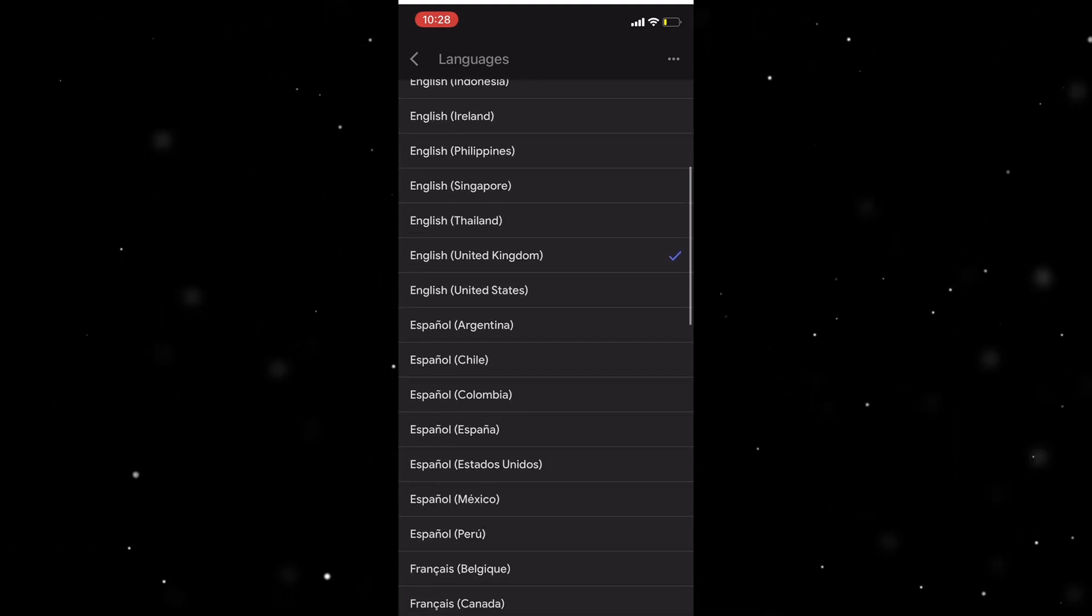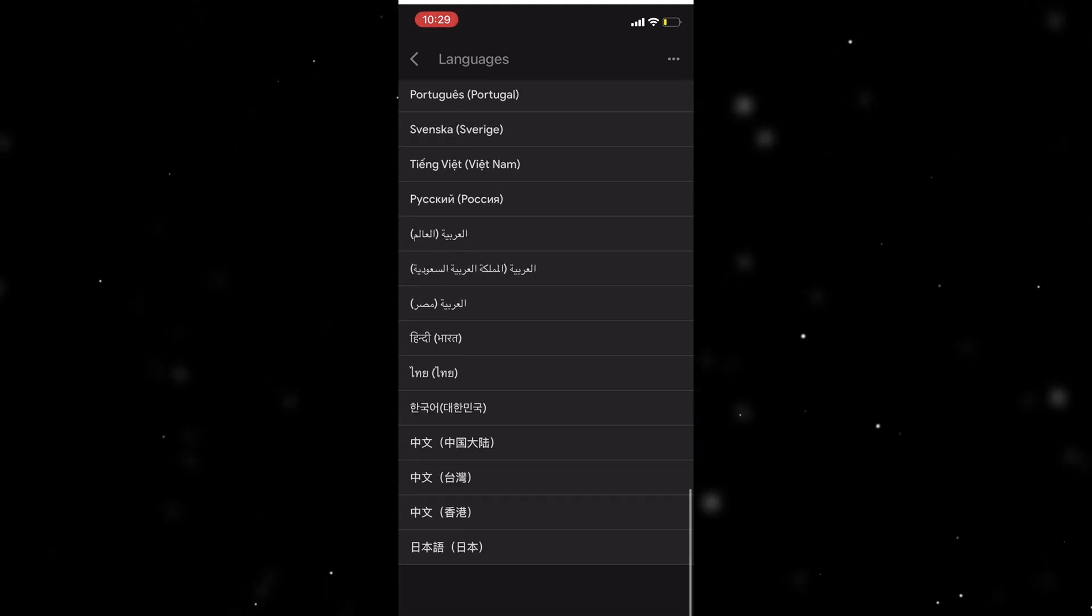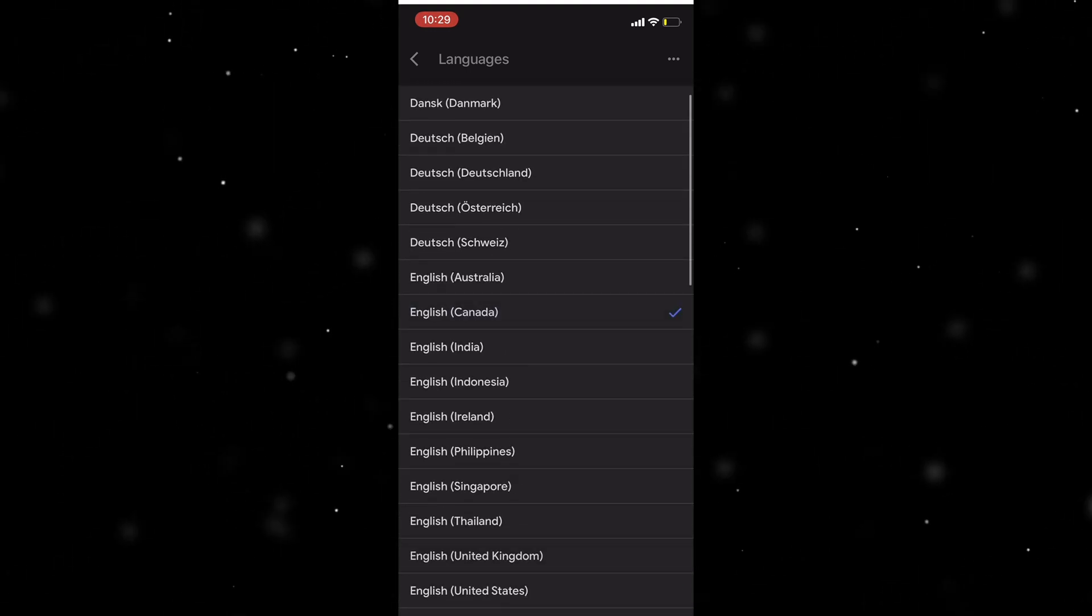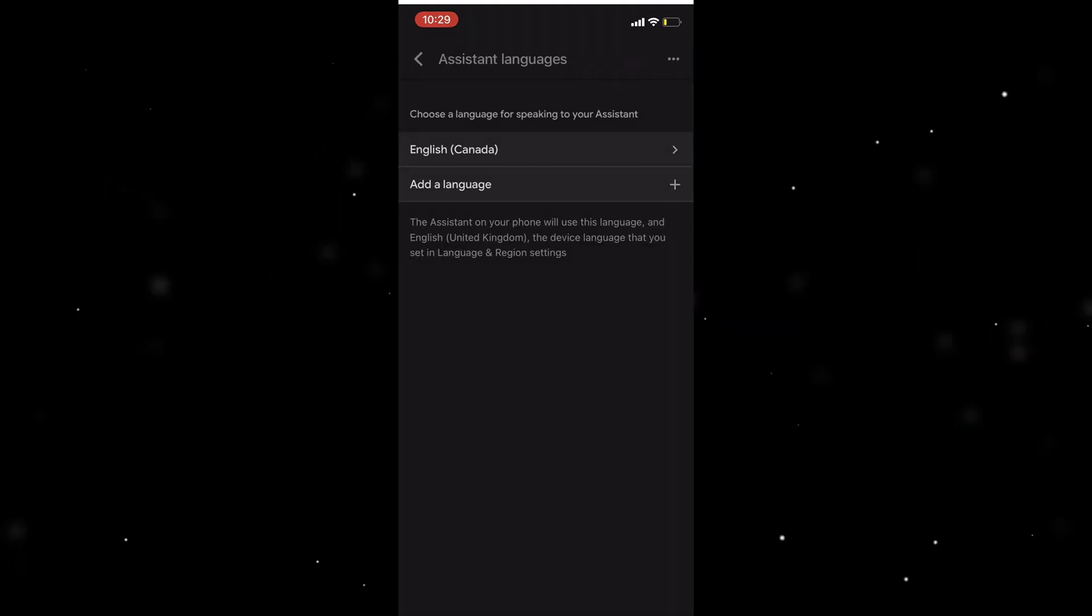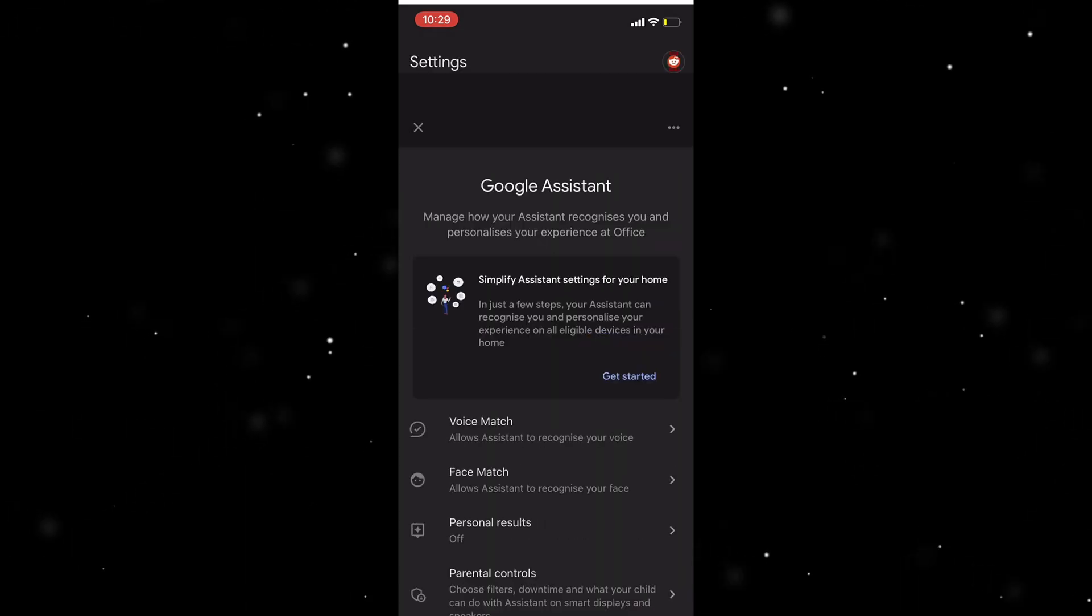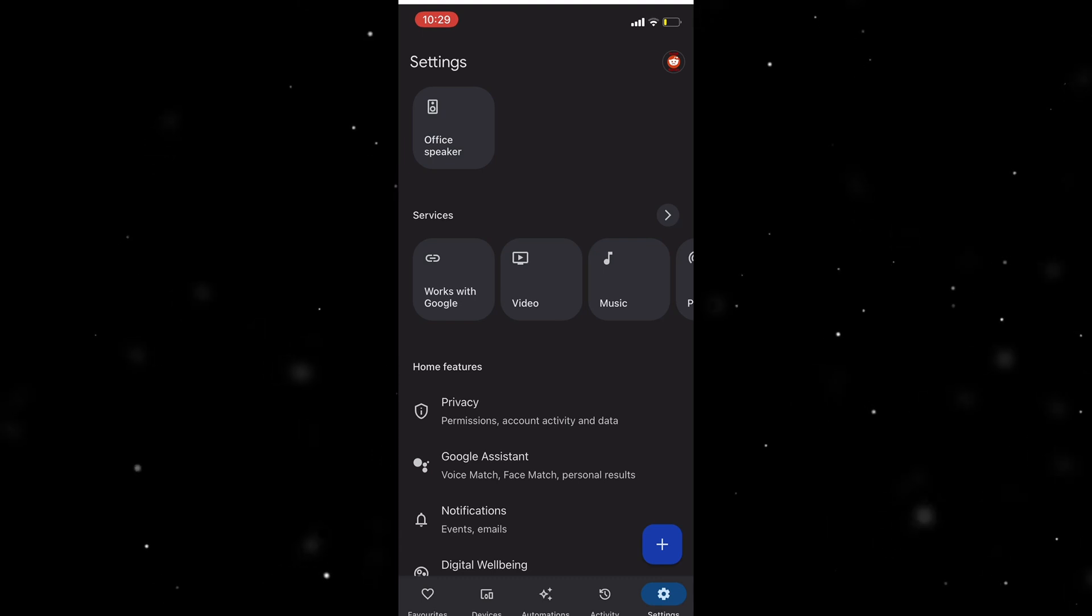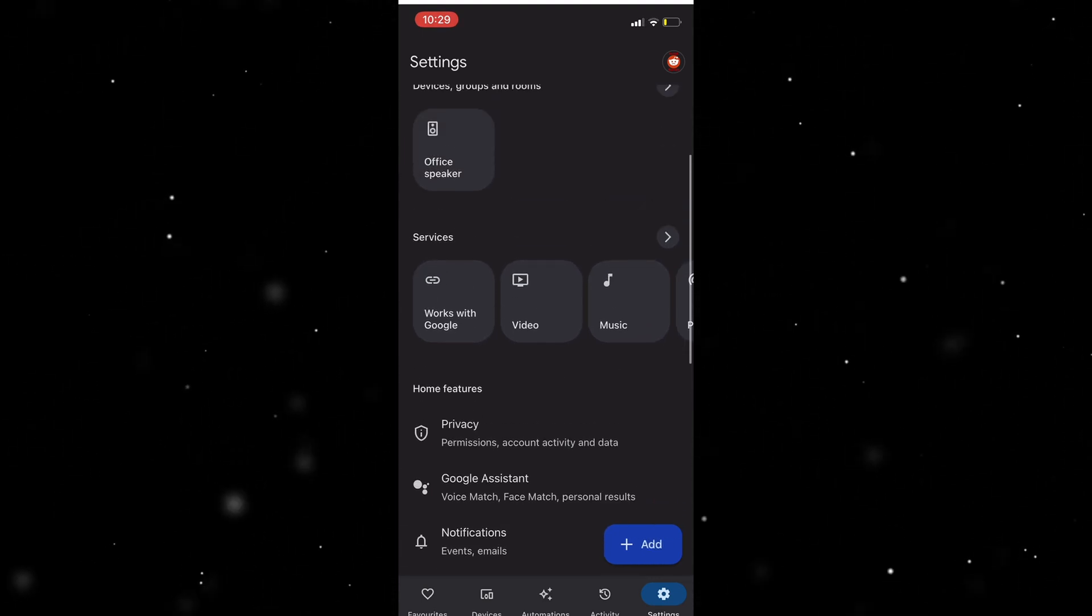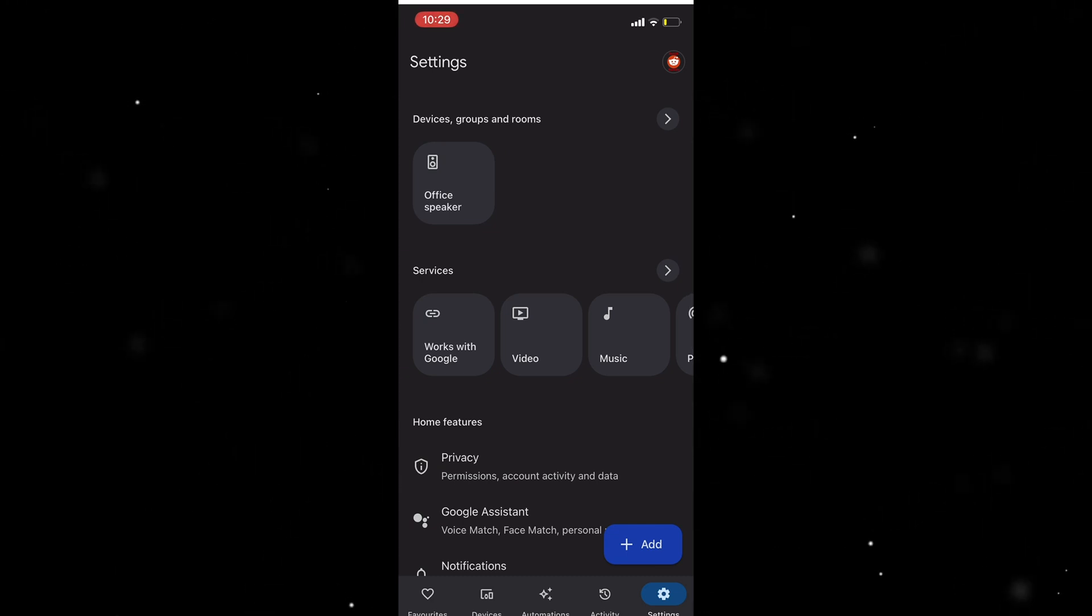So where has it gone? Here we go. You see, boom, I've changed the language here. So now if I speak to the Google Home it's going to speak to me in that language and also that accent as well, and that's how you do it.